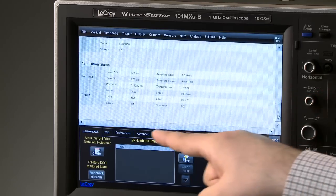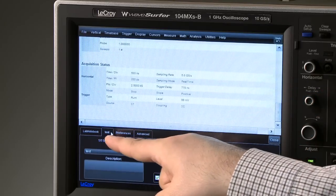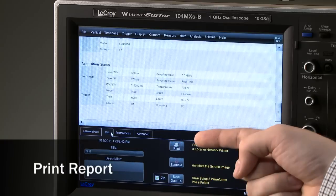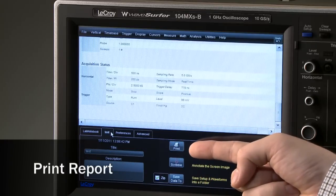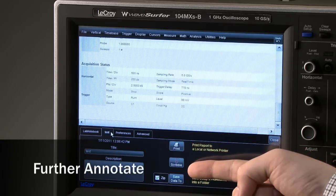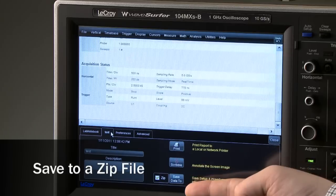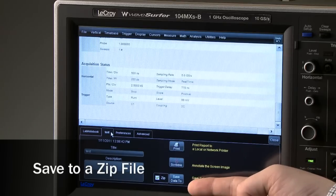Entering the tab for the specific report will provide the ability to print the report, further annotate, or save everything to a single zip file.